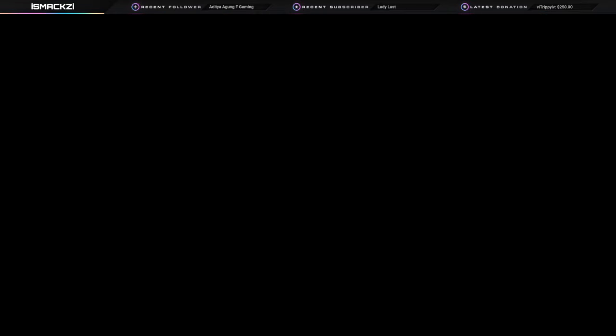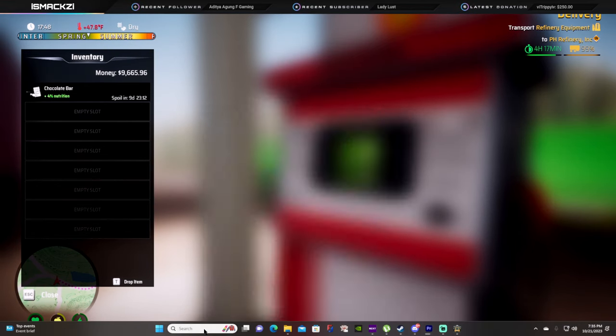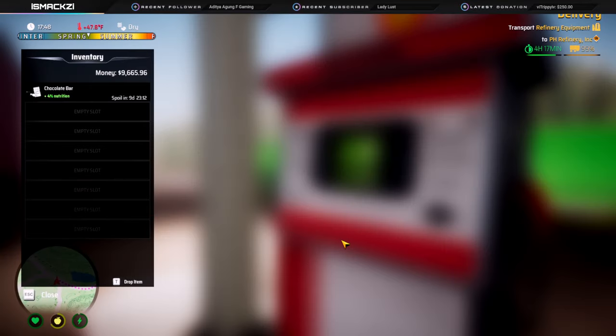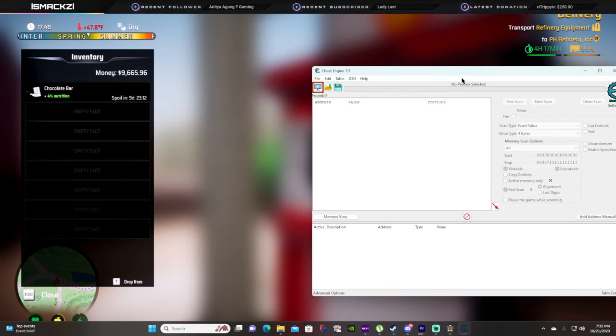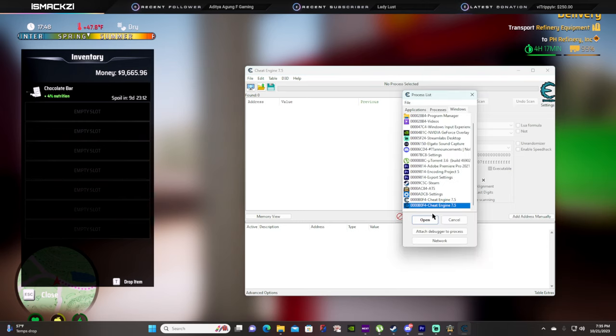Alright guys, when you start Cheat Engine, you're gonna click on this little one, select the process to open. Find the one that says ATS Bank American Truck Simulator, and hit open.